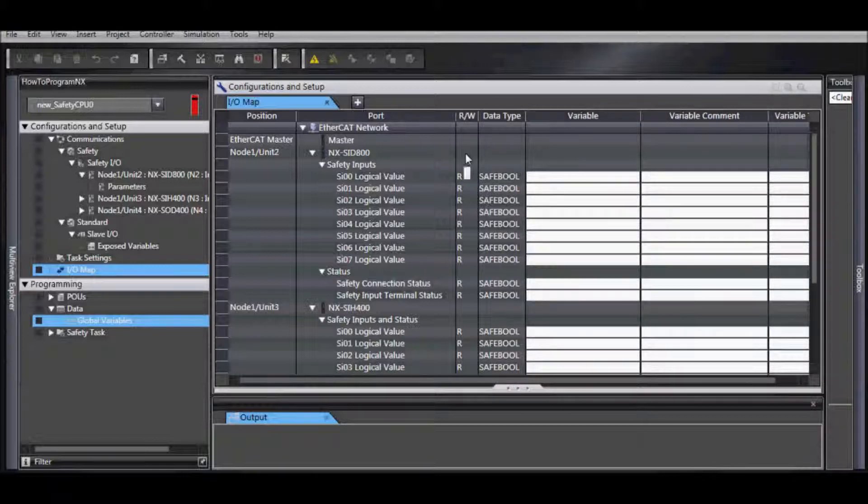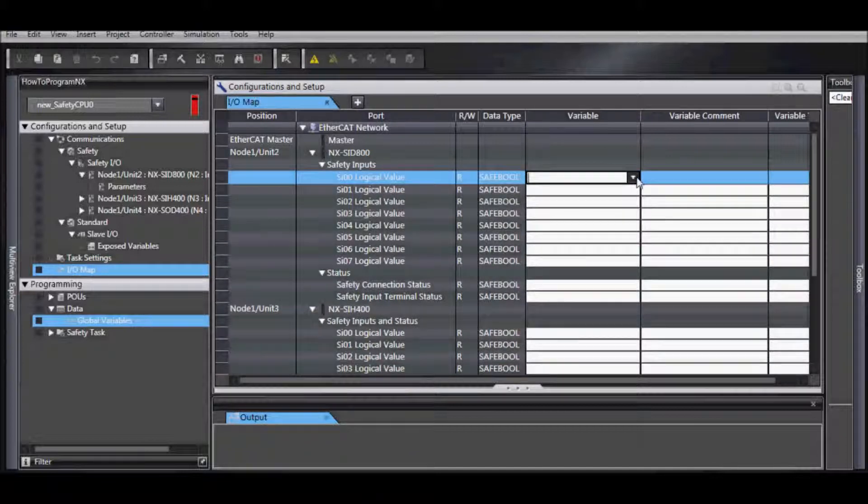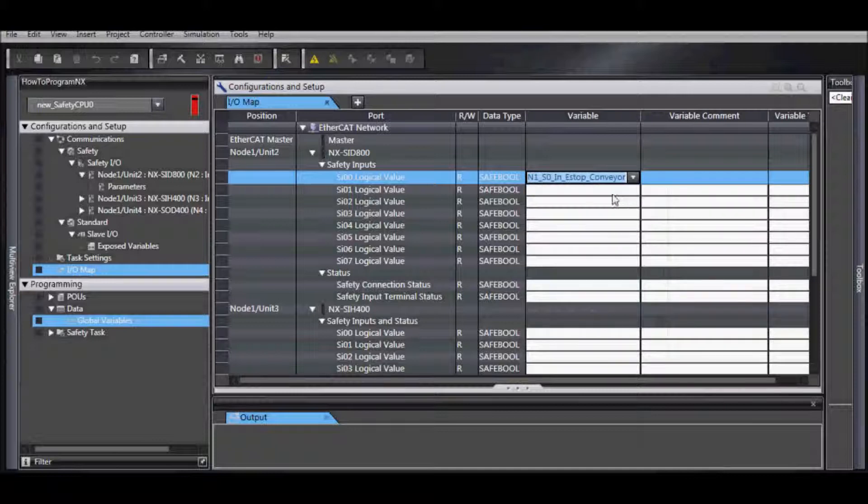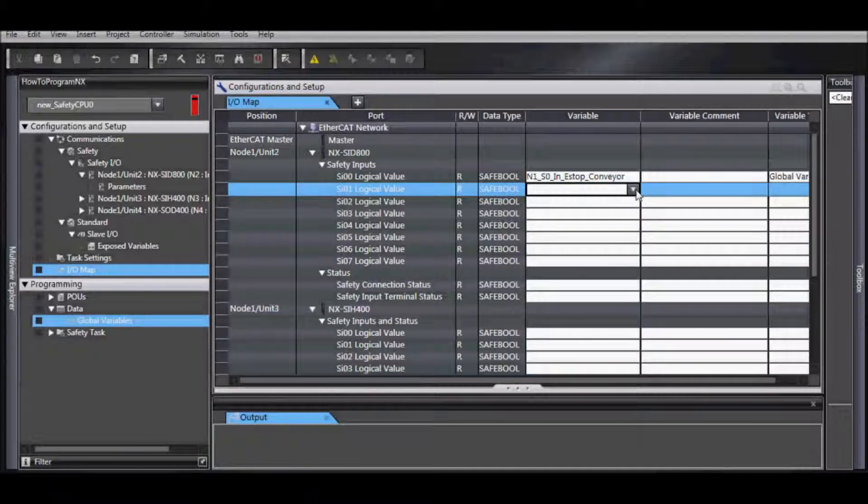Also notice under port that we have listing our I.O. modules. In this case, we're going to select the SID800 input module, and the first input is an e-stop.